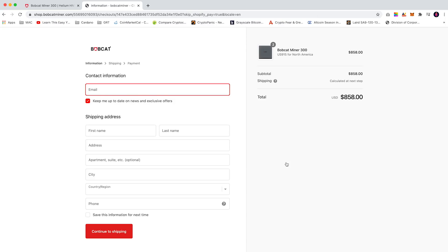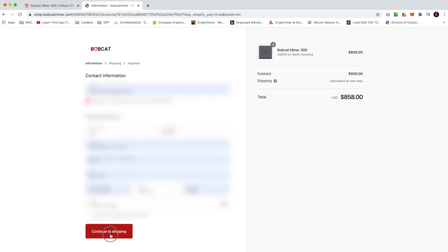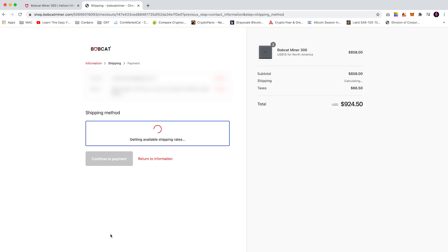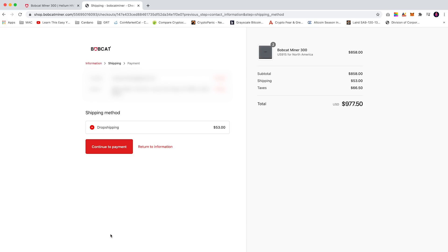This will take you to the contact information page, so enter your contact information and shipping address and click continue to shipping. On here it will provide you a shipping method, which was the only method that it provided me. I selected drop shipping and continue to payment.